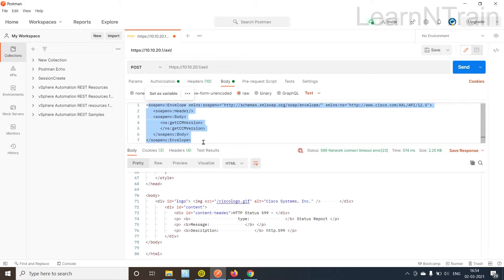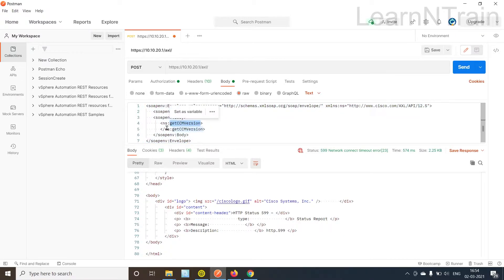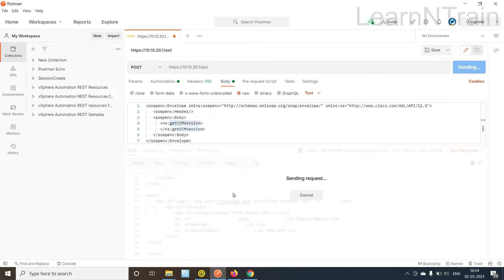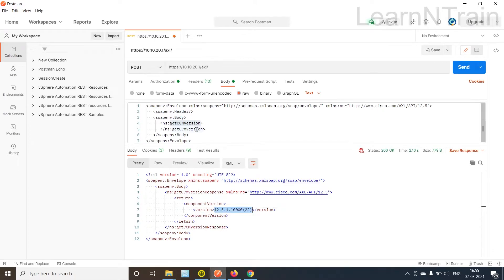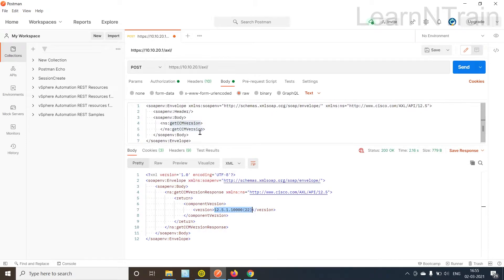Now that I have copied the SOAP request message, this message is for getting CCM version. So this is the request that I'm going to send to the CUCM. Let's see the reply. As we can see CUCM has replied with the correct version. Now we learned how to send SOAP request in the Postman tool and get a valid reply from CUCM.